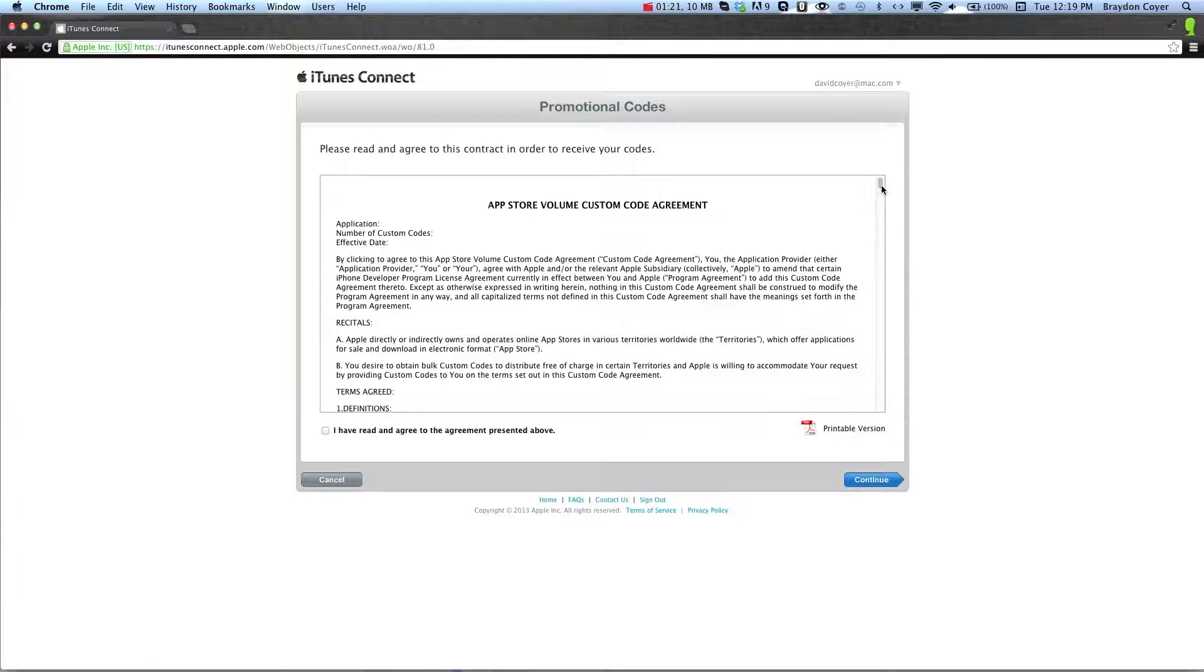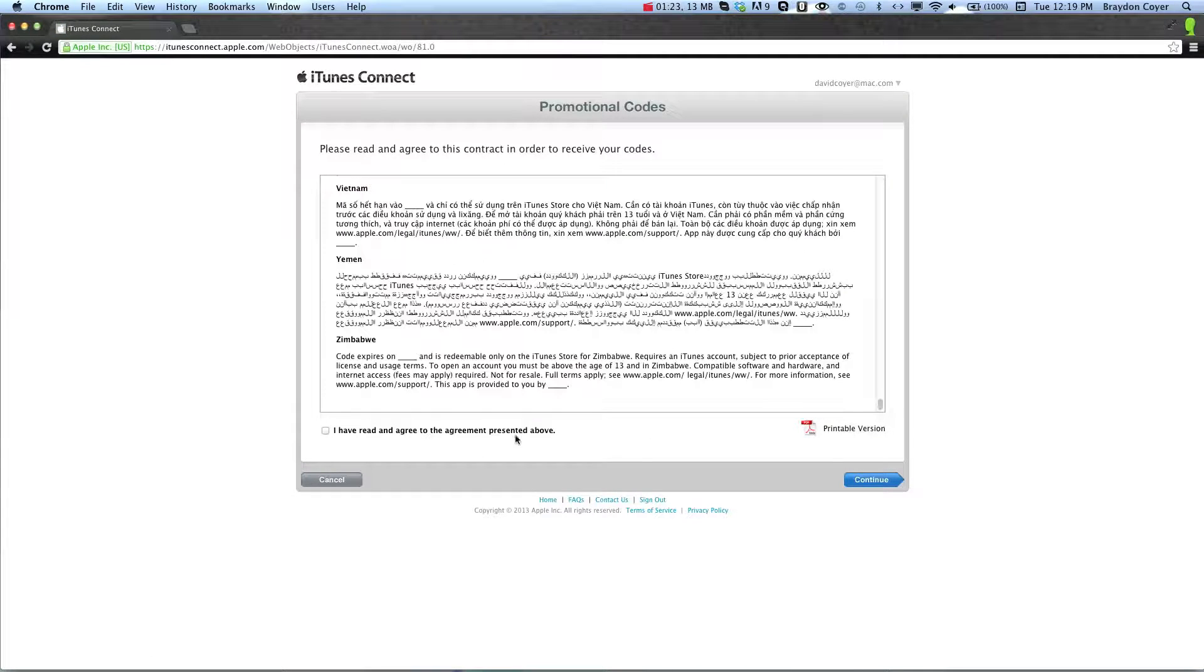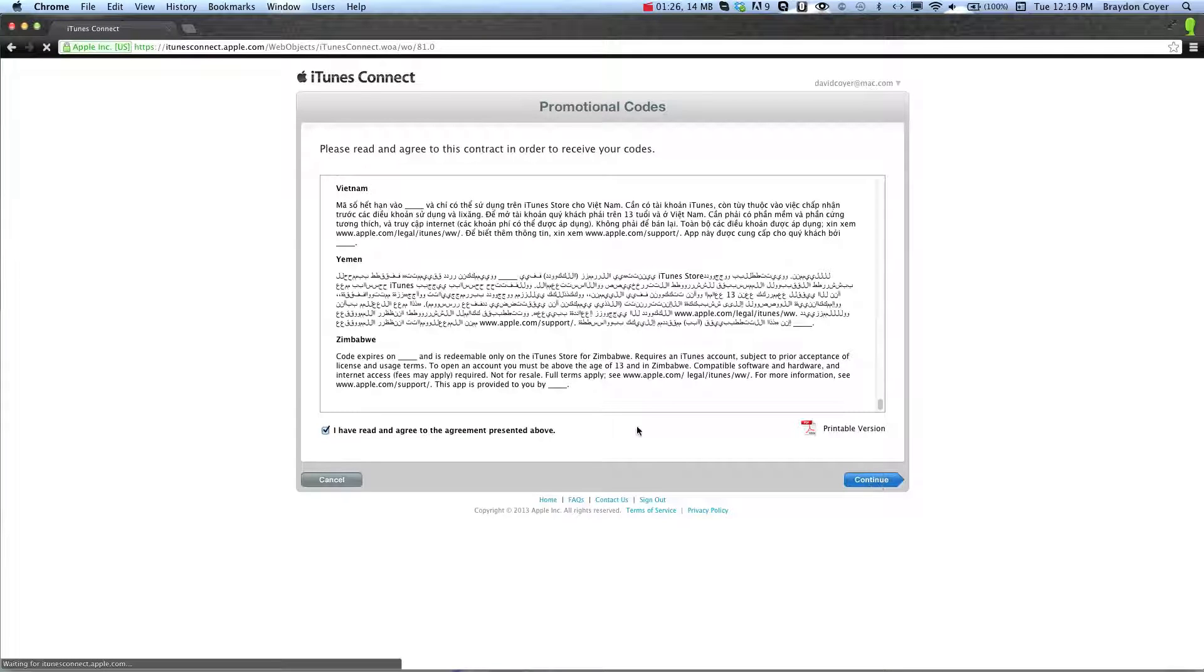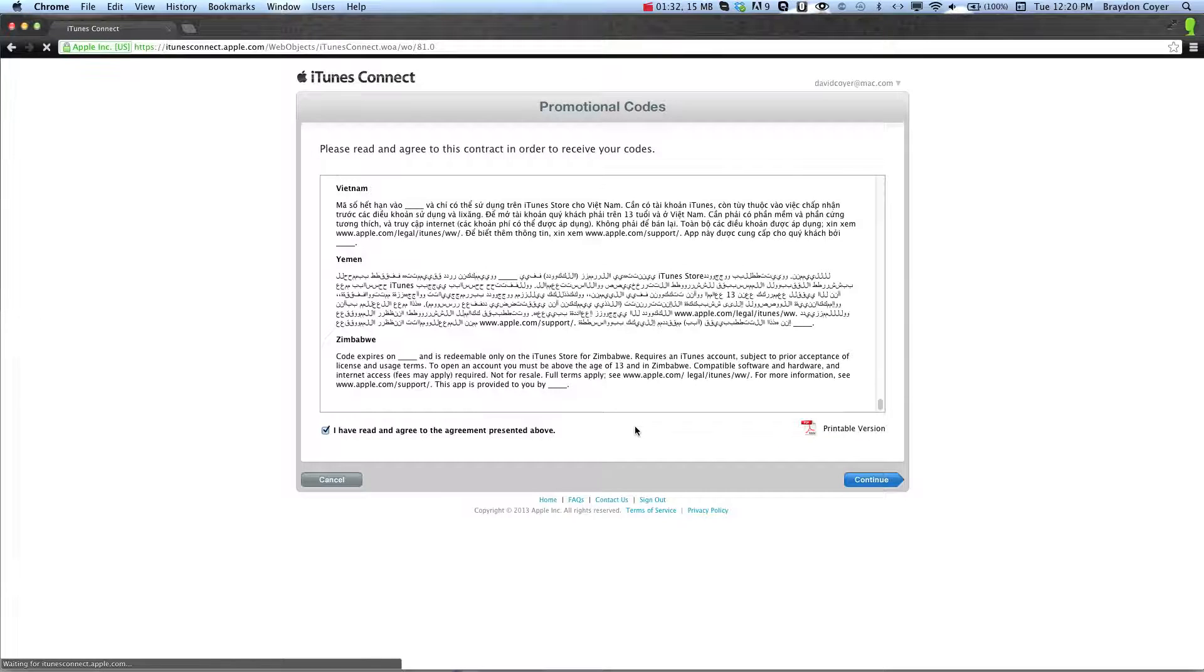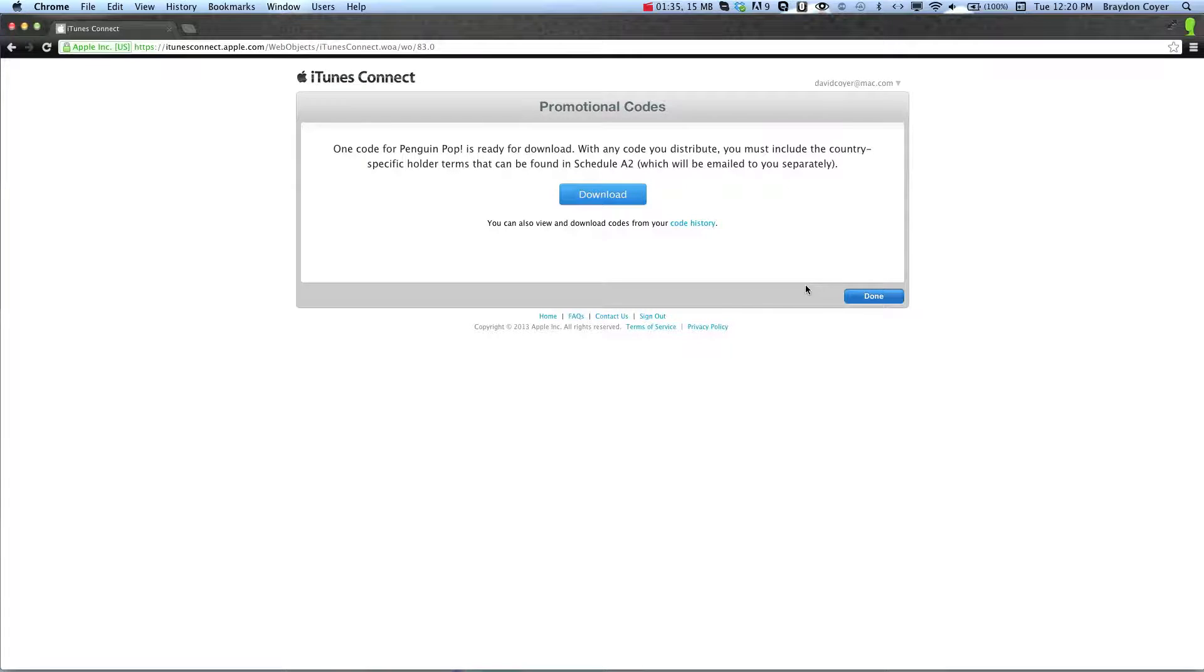It'll ask you to go ahead and read all of this and agree, and click Continue. It's loading. All right, and then it'll take you to this page where you can click the Download button.